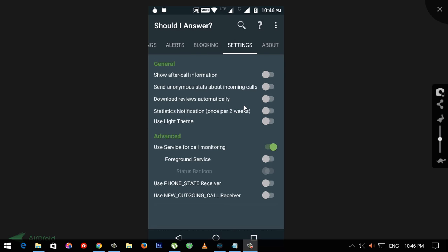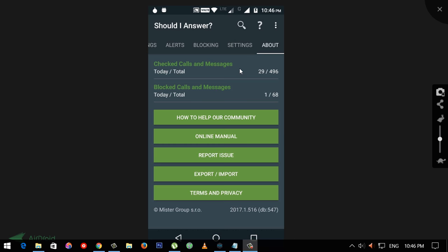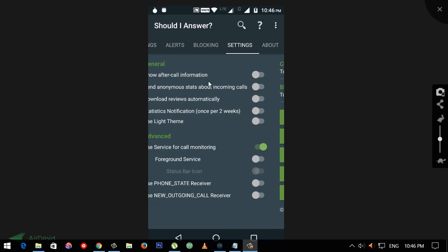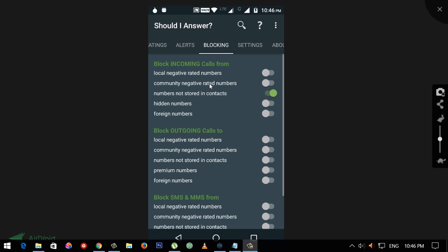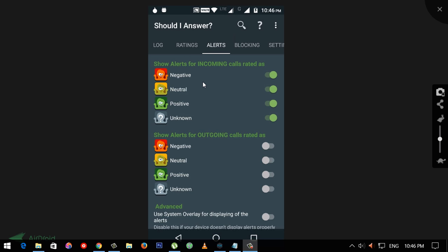In the settings, we have to check the Call Monitoring. In the advanced option, we have to check the Call Monitoring. In the about option, we have to check the Calls and MMS. We have to check the Block SMS and Calls. In the alerts, we have to check the Incoming Calls. It is natural and positive.